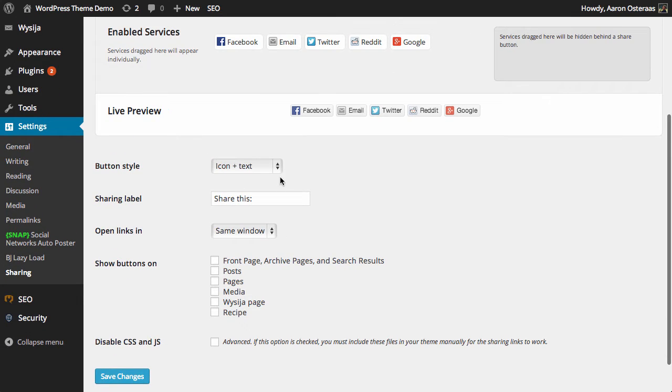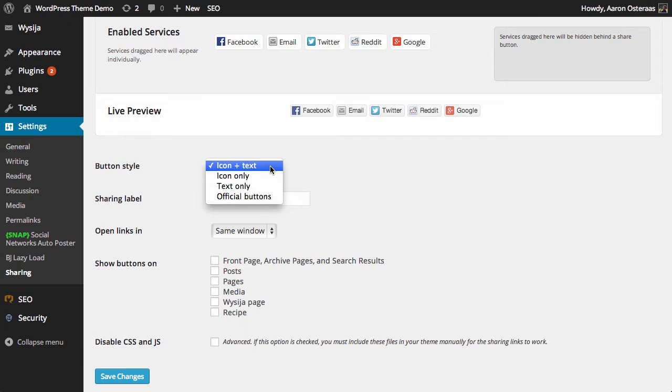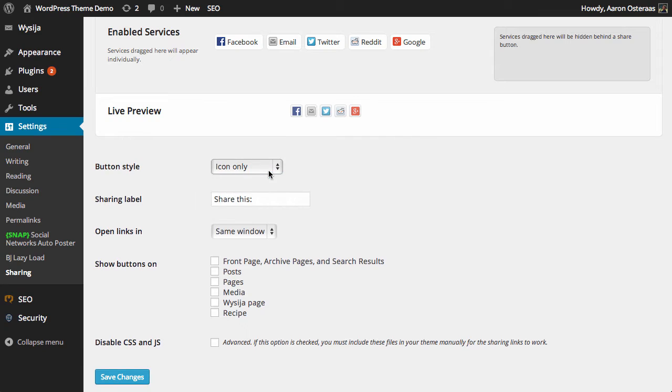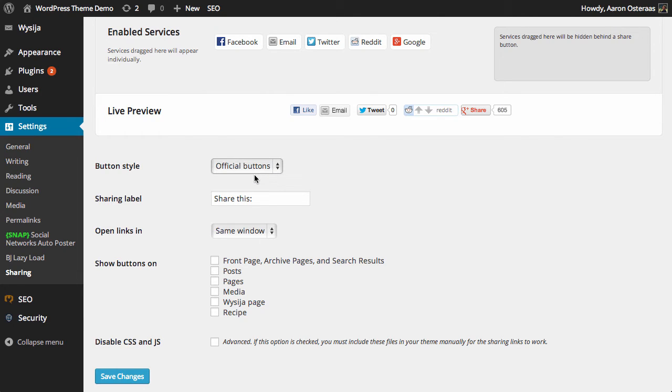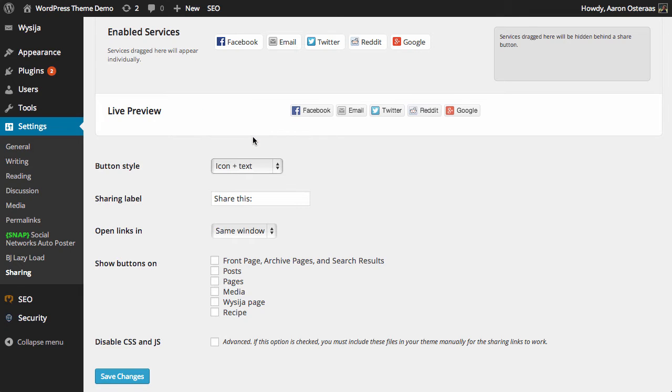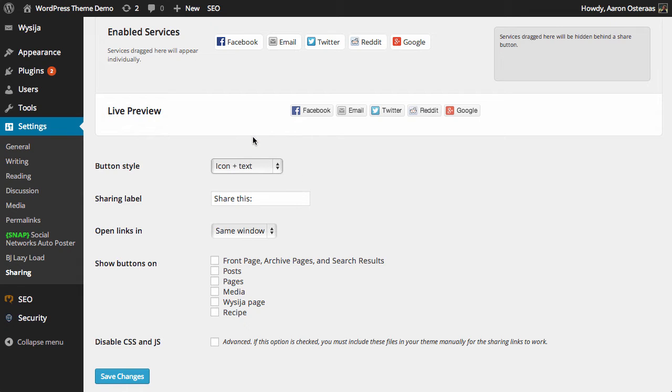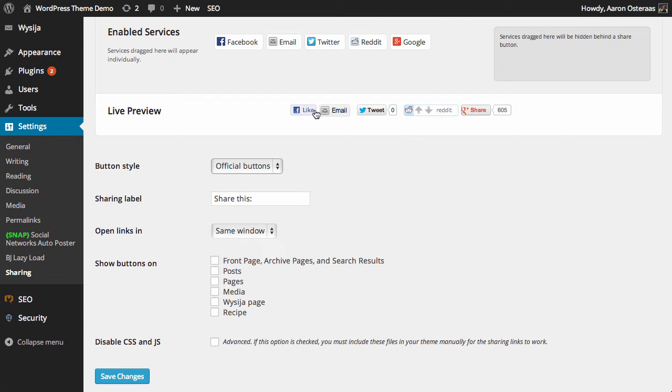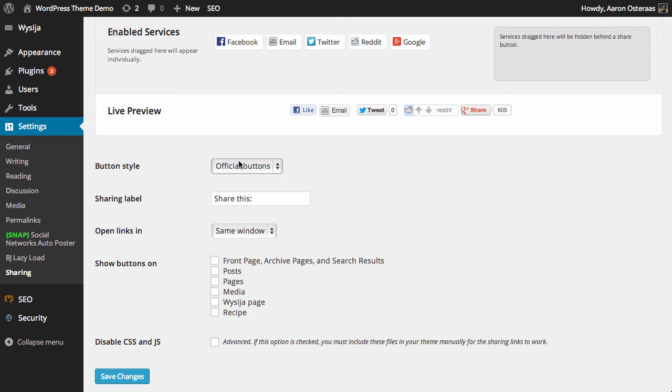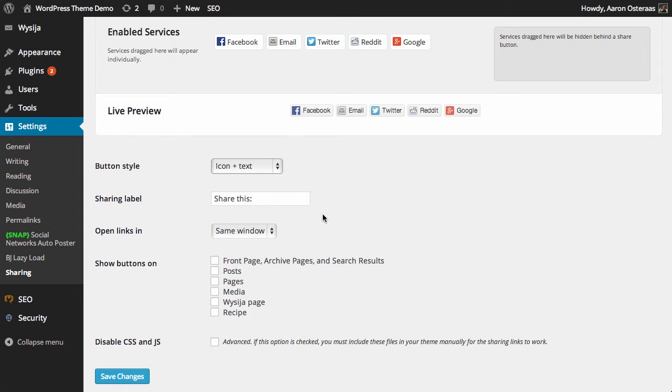You've got the button style—you can change it to icon only, which is smaller and neater, text only, or use the official buttons. It really depends what you'd like. I feel that icon and text is best because it looks quite uniform, whereas the official buttons all have a different look and don't appear as clean. I'm going to go with icon and text, but of course use whatever you like.